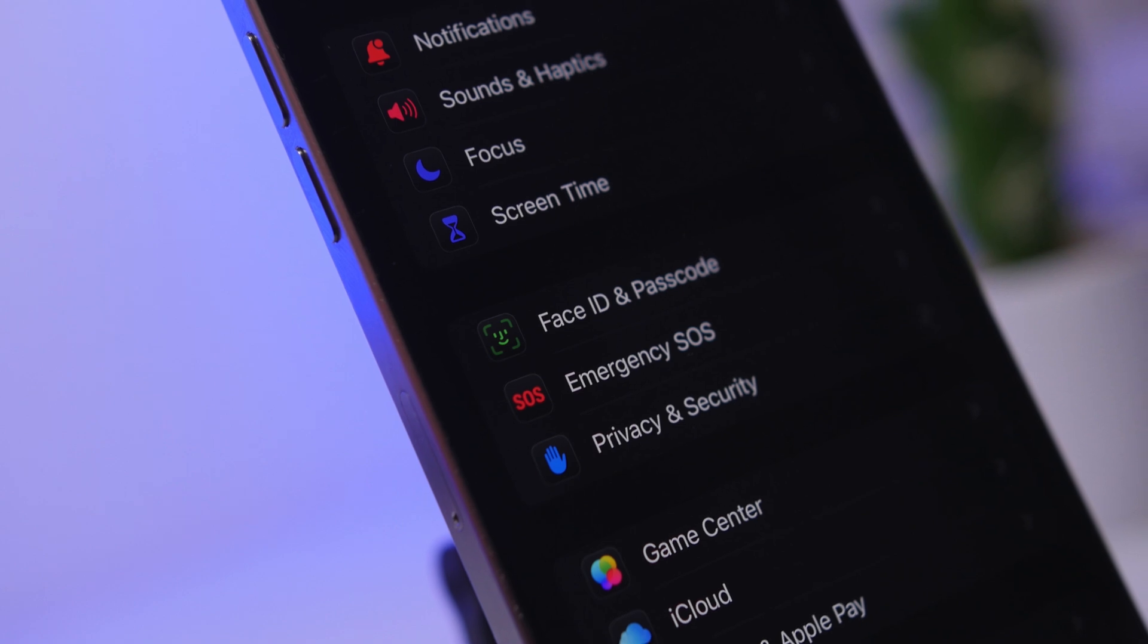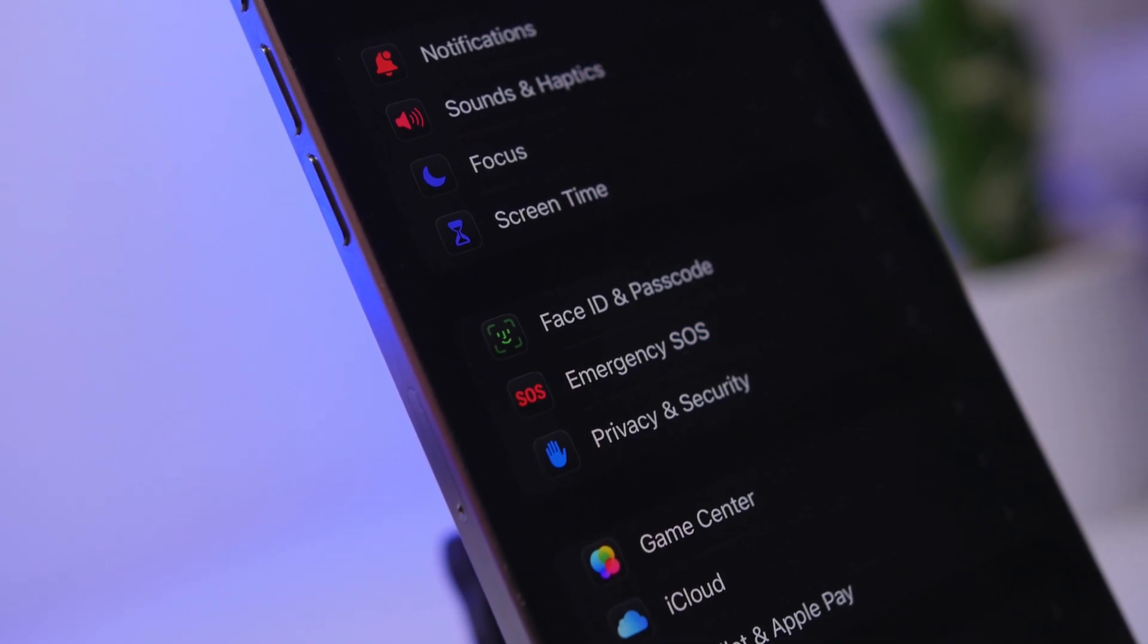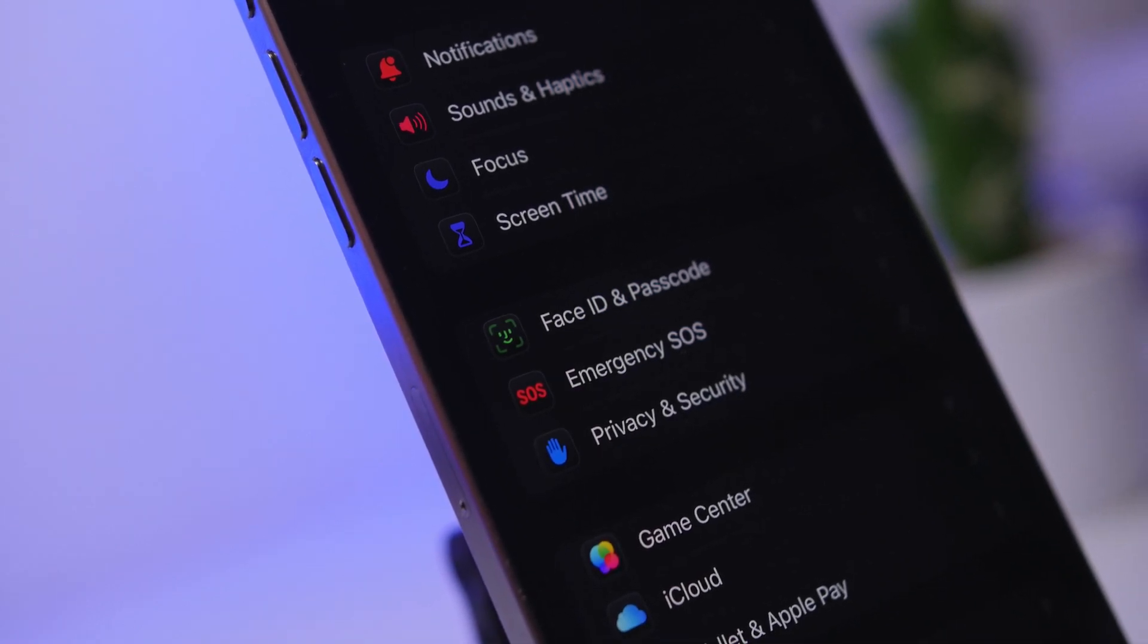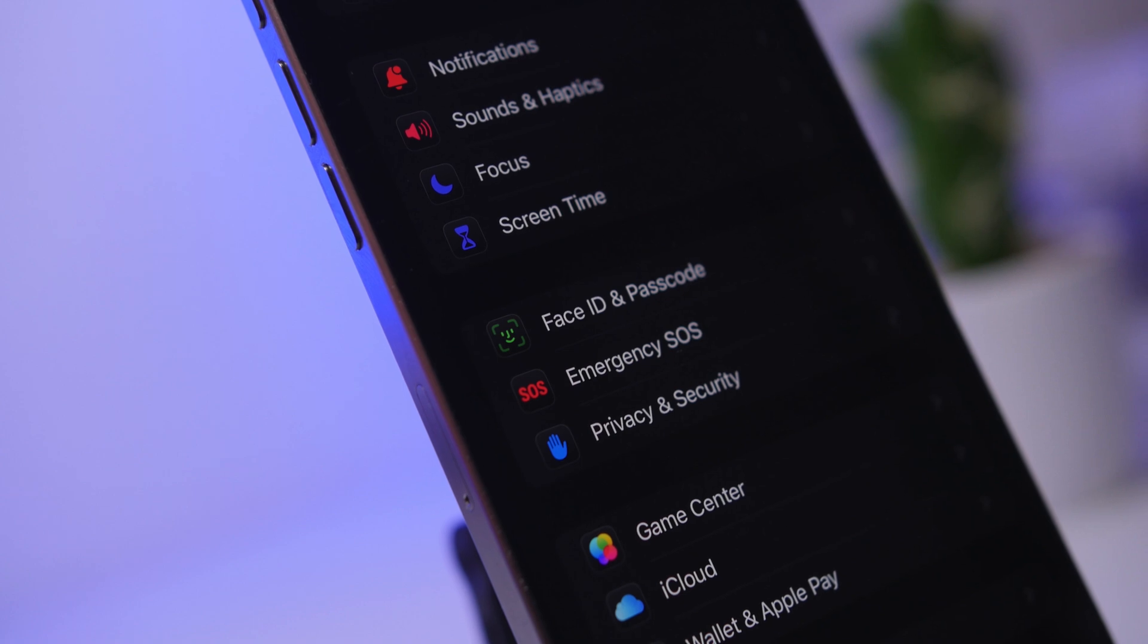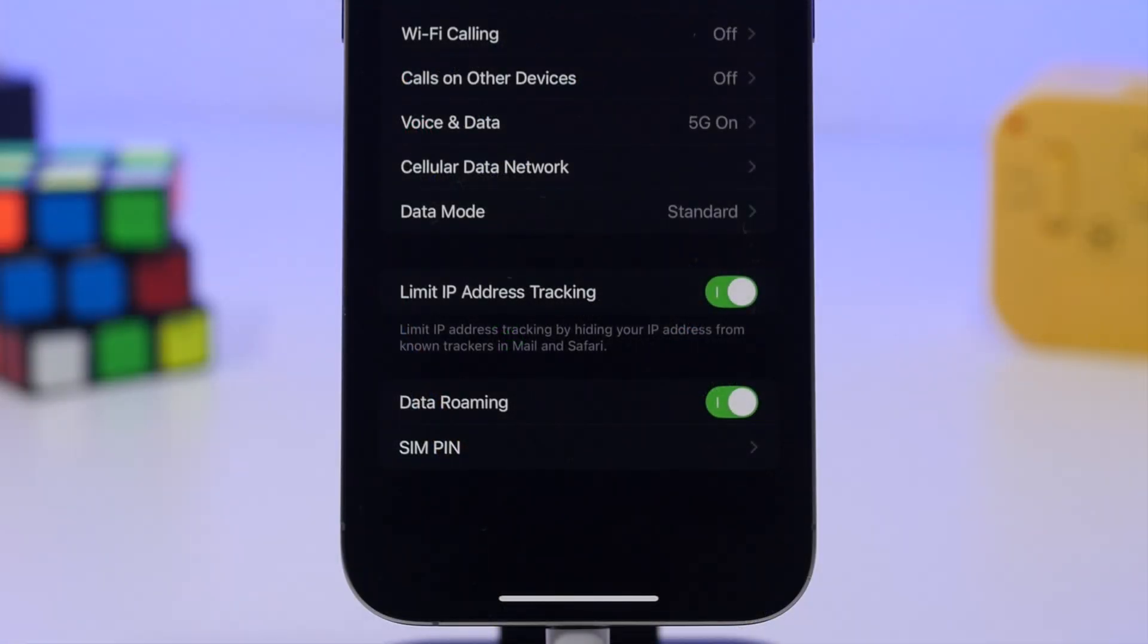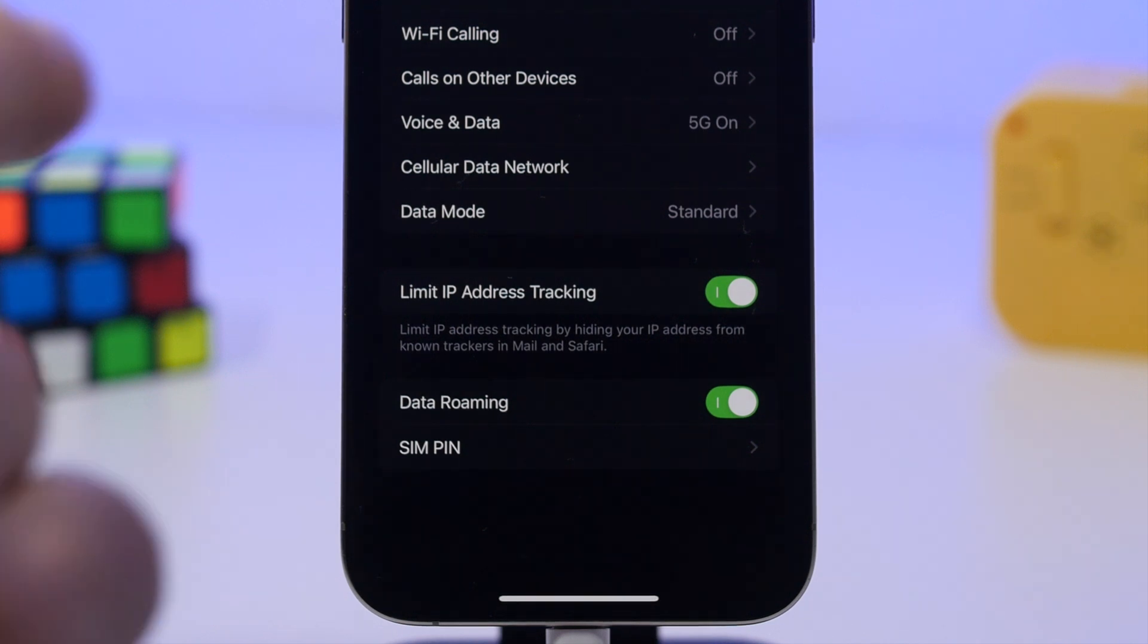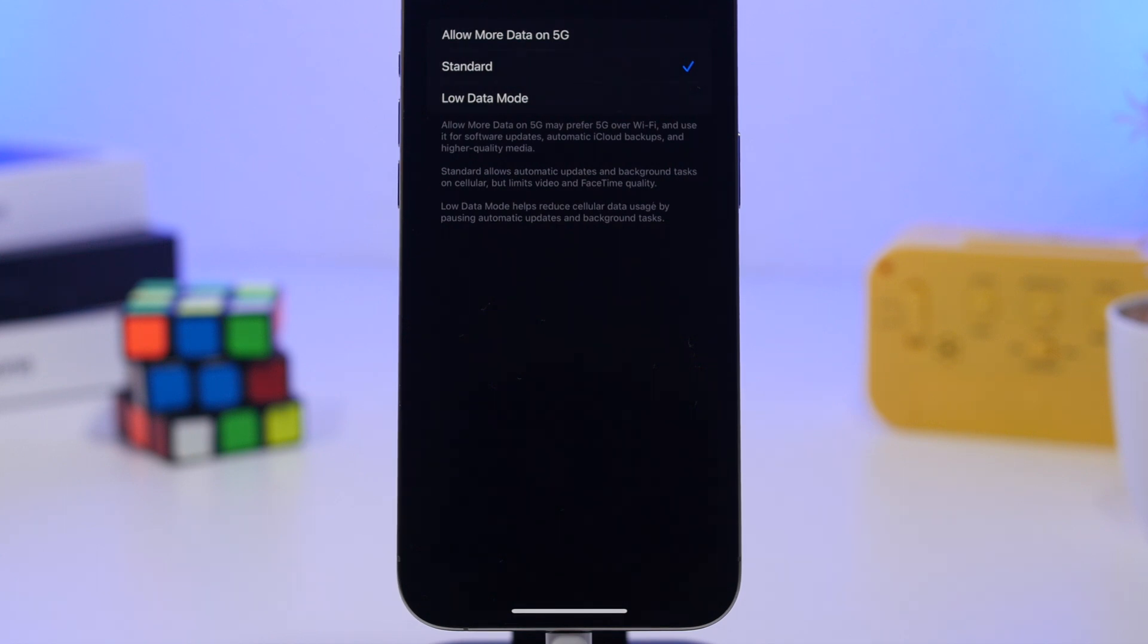The first one will be under the cellular settings. Head to your settings, go under cellular, and you can choose how your 5G actually performs. Go to data mode and you will have three different modes. You can choose how much data you want your cellular to use.